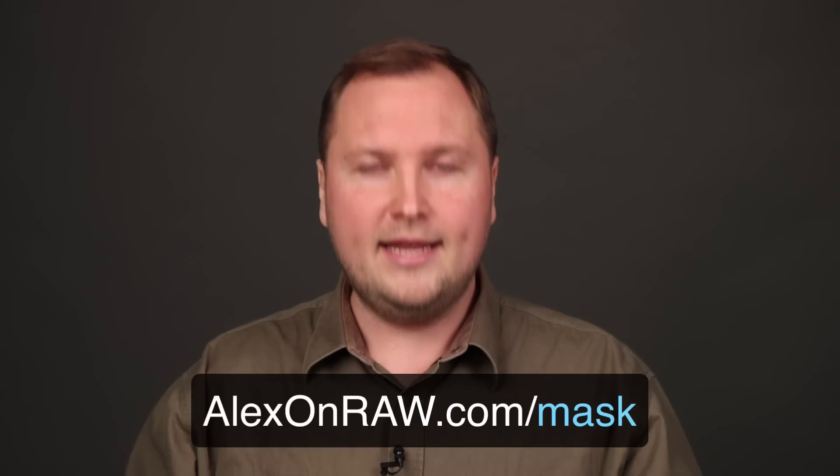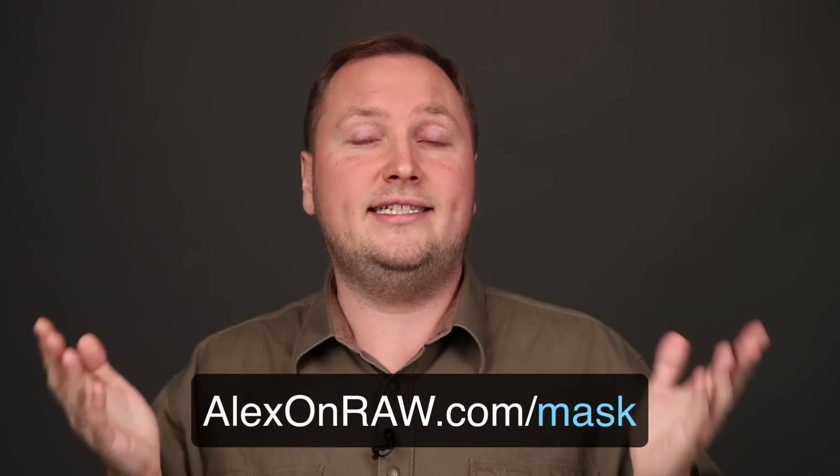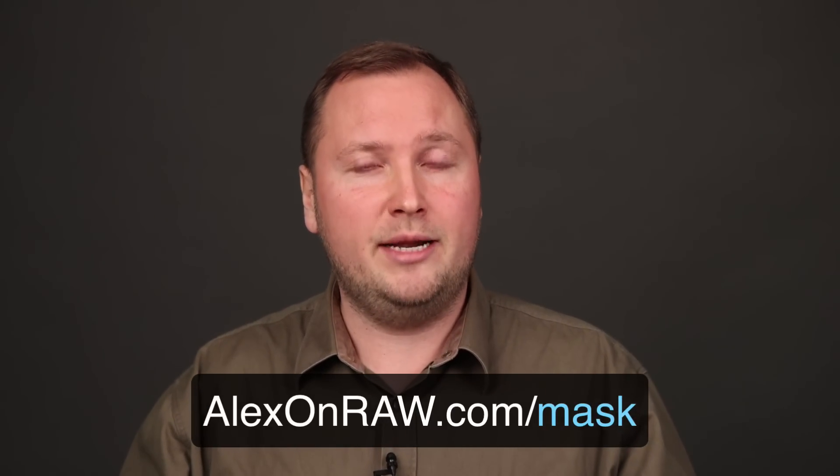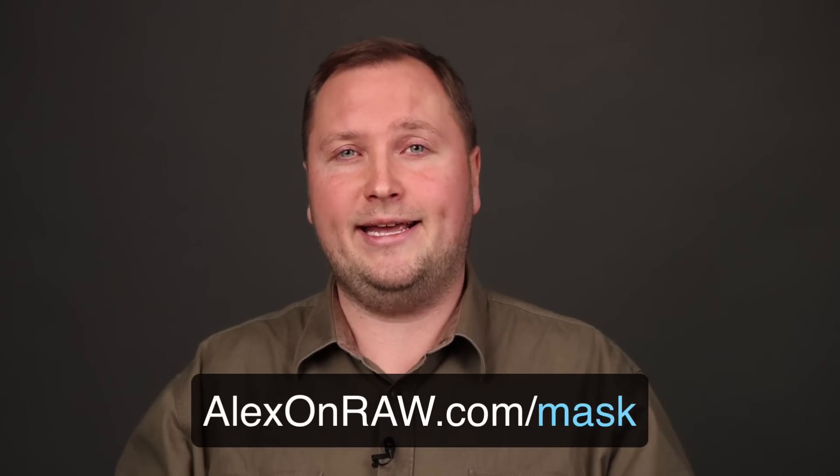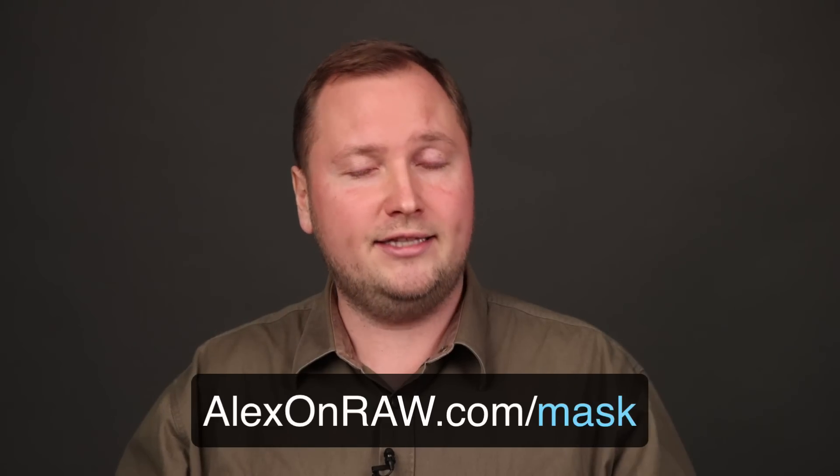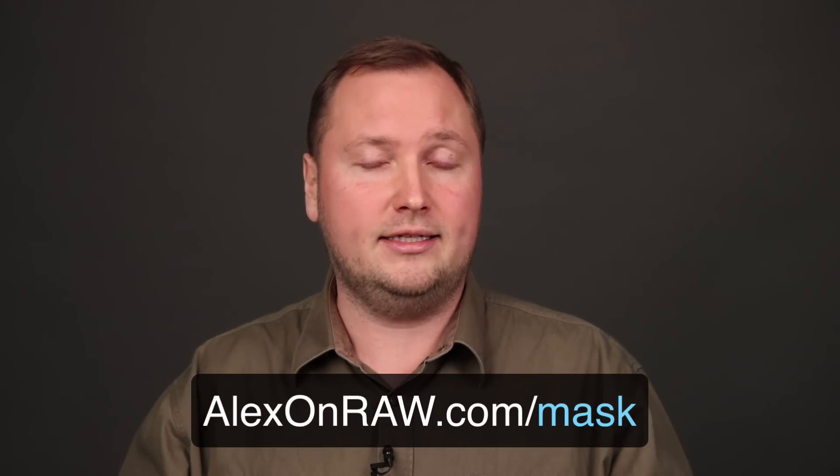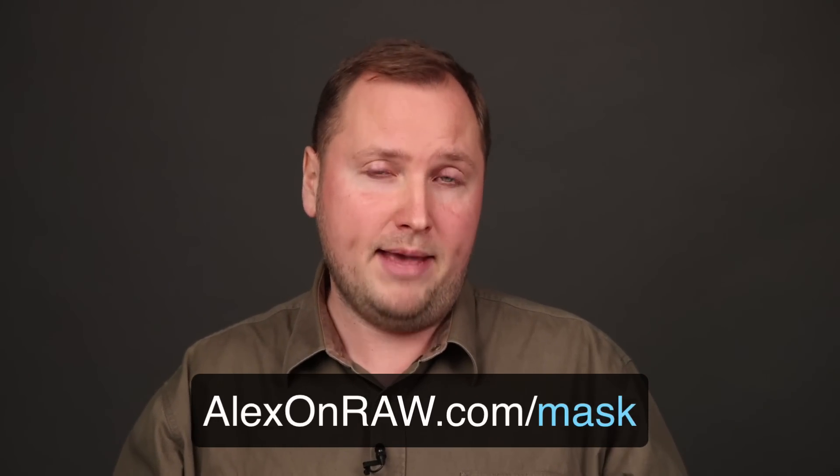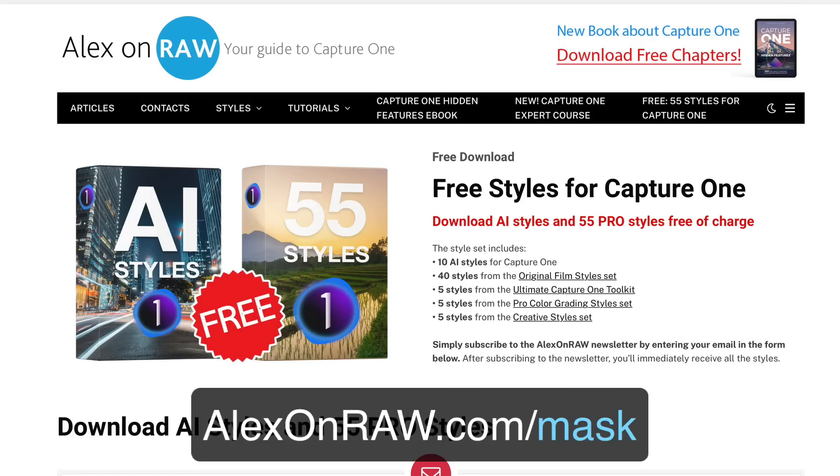You can get these 10 styles just by subscribing to my Capture One newsletter at alexandro.com/mask. And apart from these 10 styles, you will also get 55 additional styles for Capture One.